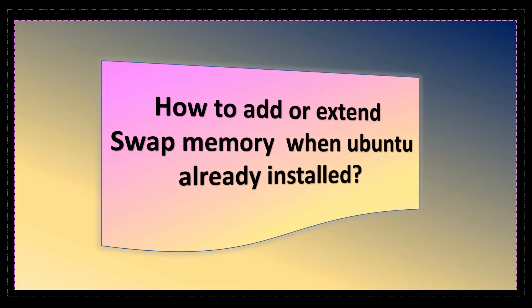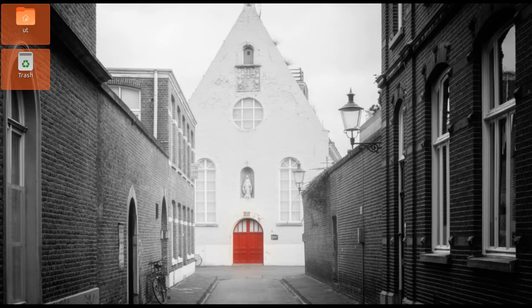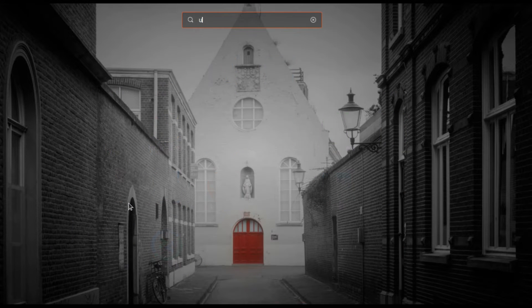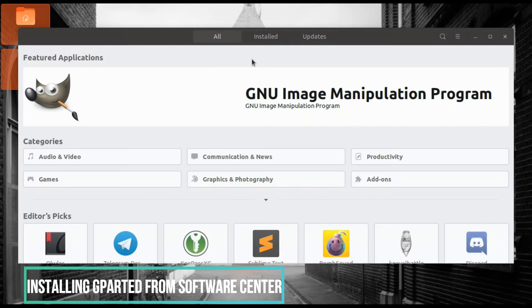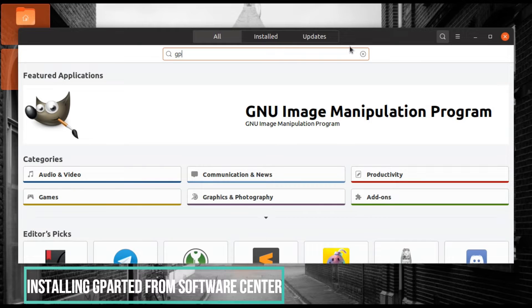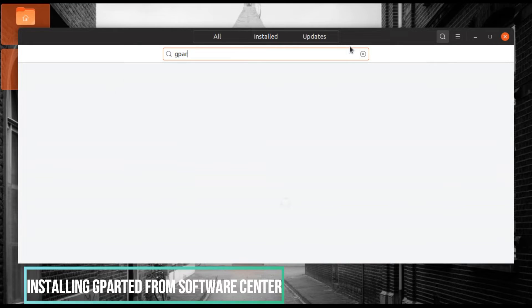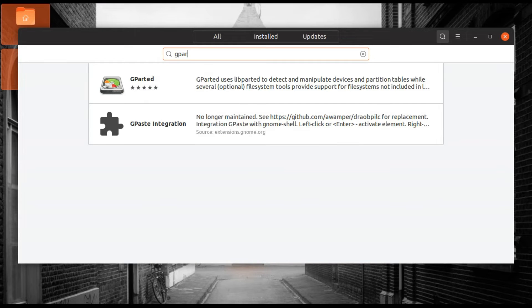Let's add swap memory from its root partition. We are interested in adding swap memory when Ubuntu is already installed. We will resize its root partition to free up some space for swap memory. We can simply do this by using GParted.